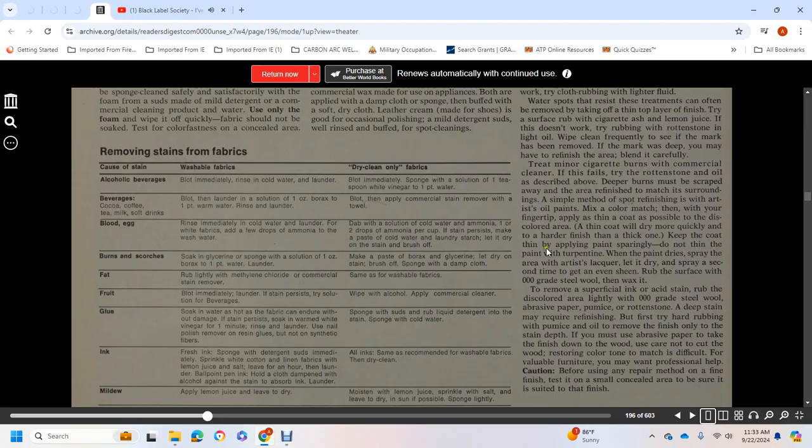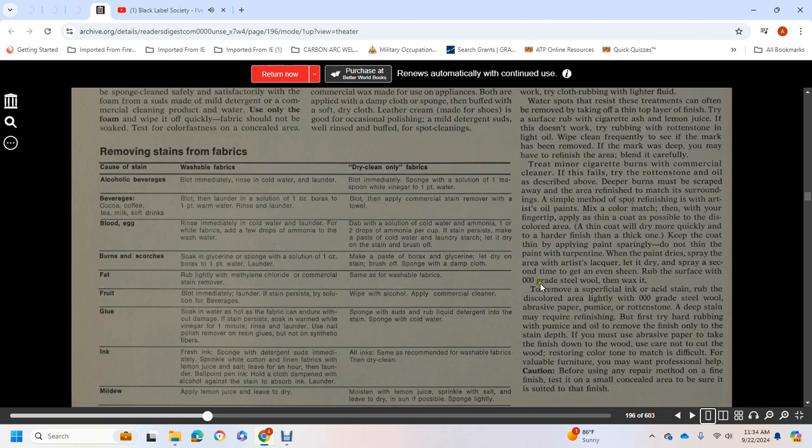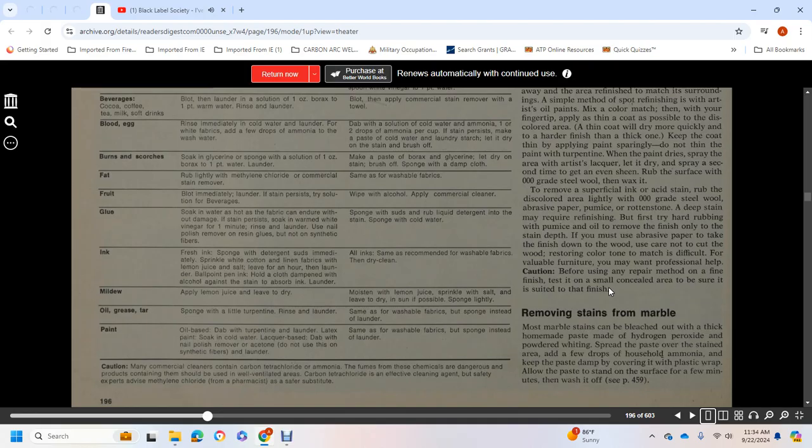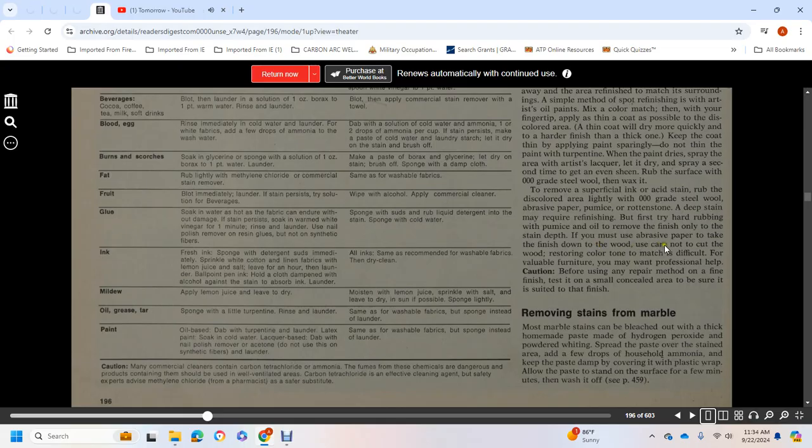Deep burns must be scraped away and the area refinished to match its surroundings. A simple method of spot refinishing is using artist oil paints. Mix a color match and with your fingertip apply as thin a coat as possible to the discolored area. Thin coats dry quickly. Keep the coat thin and apply paint sparingly. Do not thin the paint with turpentine. After the paint dries, spray the area with artist lacquer.